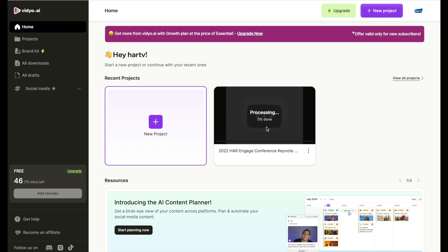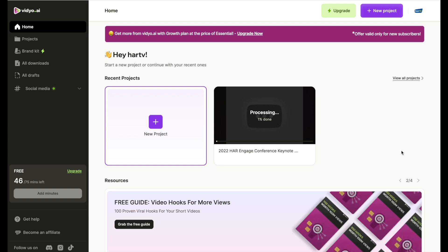All right, and it's going to process it. So we're going to let it process. What video does as well is it sends you an email when your project is ready, so you can walk away, work on something else, and it'll let you know once it's done.